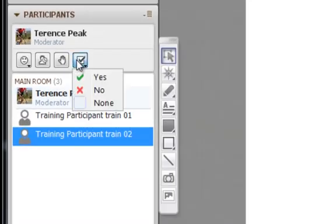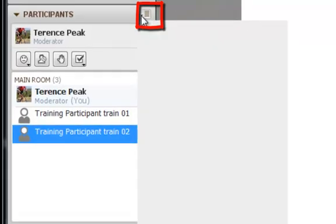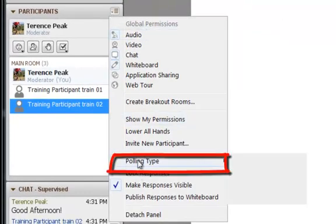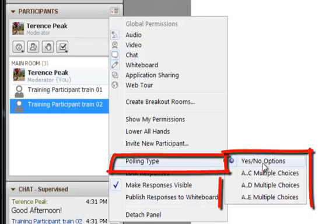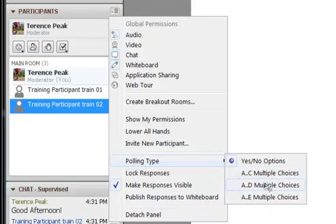To choose a different polling type from yes-no, click the open options menu button. From global permissions, click polling type. Choose the polling type you'd like to use.